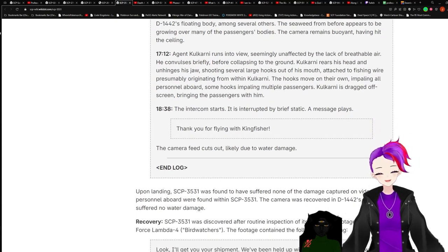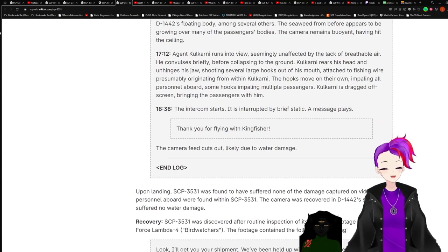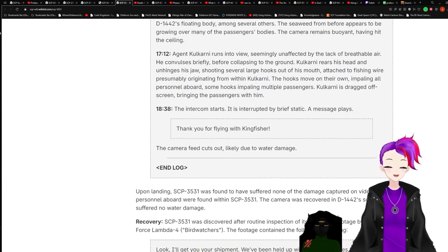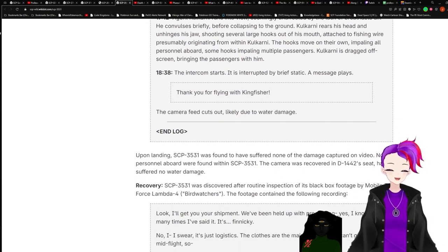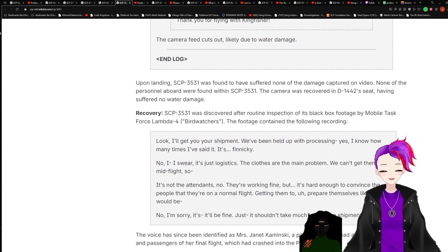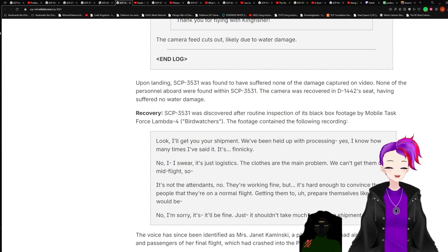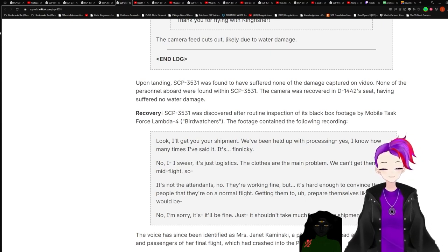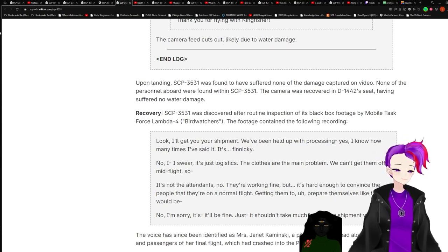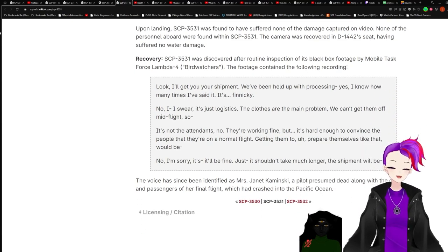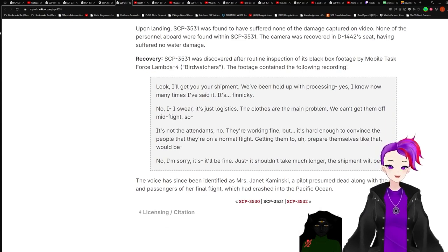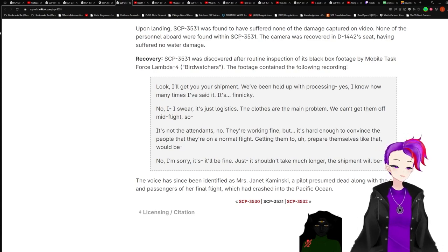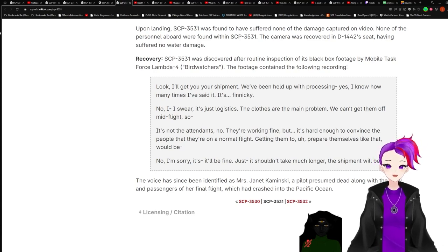18:38. Intercom starts. It is interrupted by brief static. A message plays: Thank you for flying with Kingfisher. The camera feed cuts out, likely due to water damage. End log. Upon landing, SCP-3531 was found to have suffered none of the damage captured on video. None of the personnel aboard were found within SCP-3531. The camera was covered in D-1442's seat, having suffered no water damage. Recovery: SCP-3531 was discovered after routine inspection of its black box footage by Mobile Task Force Lambda-4 Birdwatchers.